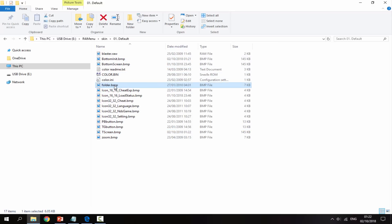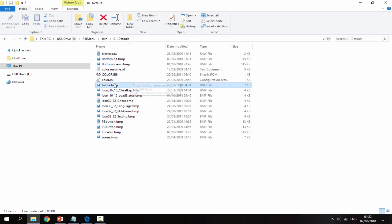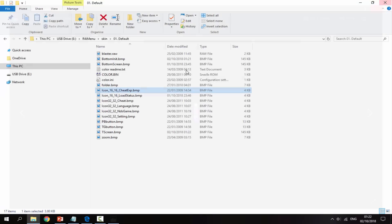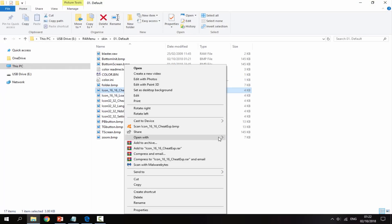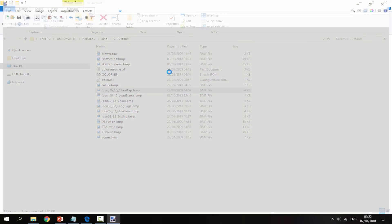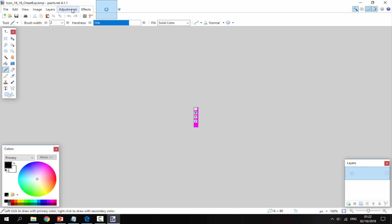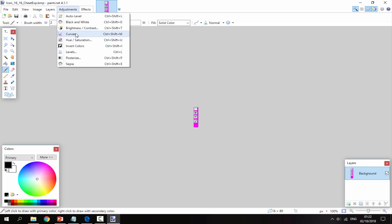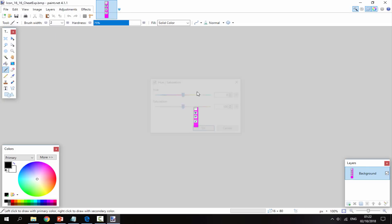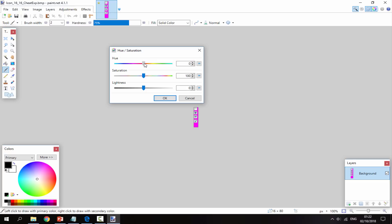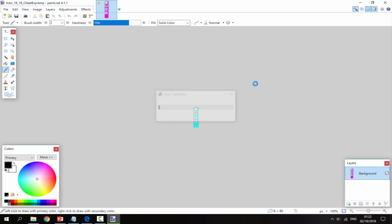Now we can edit some other stuff. Here we've got what I believe is a folder icon — I'll leave that as is. But there are some different icons we can edit. If we open these with paint.net and go to Adjustments then Hue and Saturation, we can change the color. I'm going to make them green, so let's click OK and save.